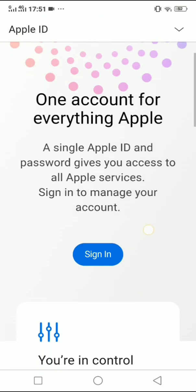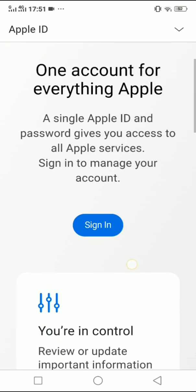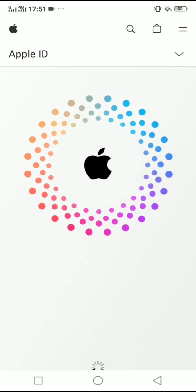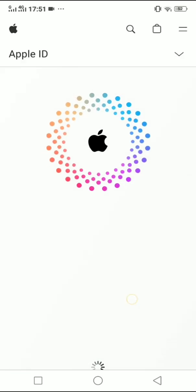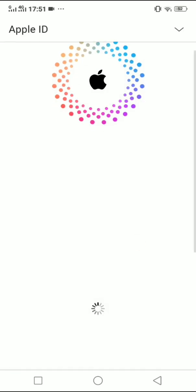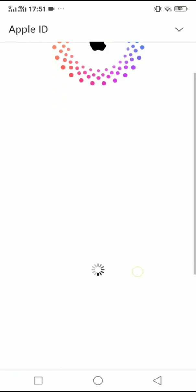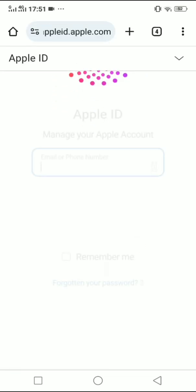And then click on Sign In. Now wait for it to be loaded.